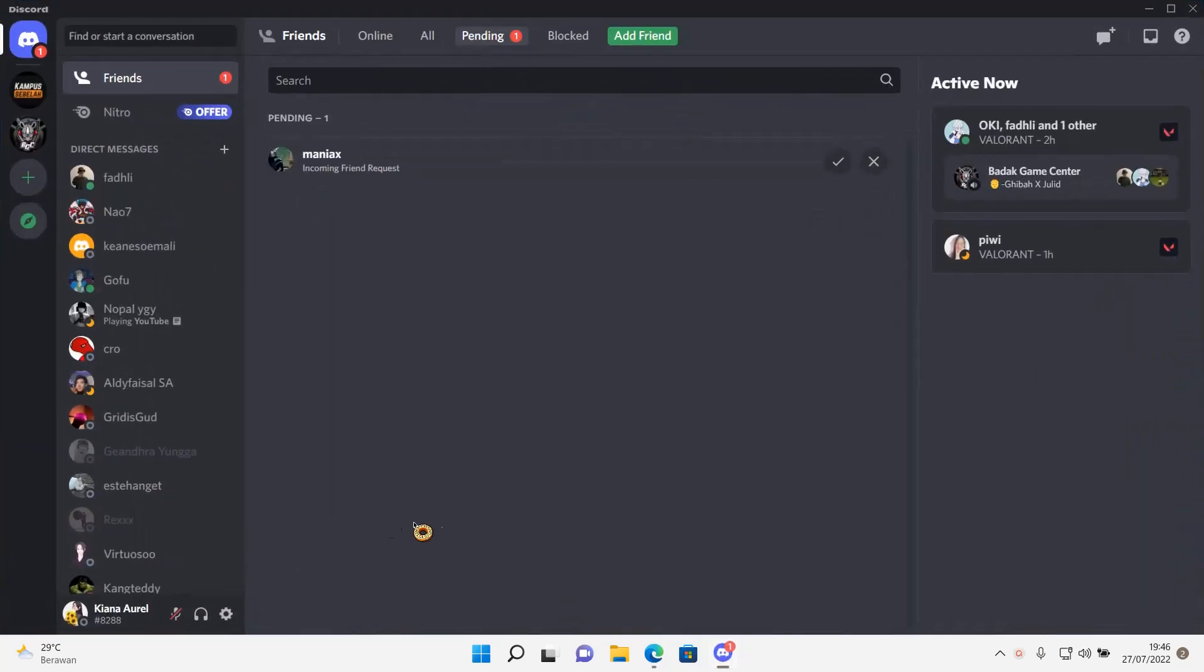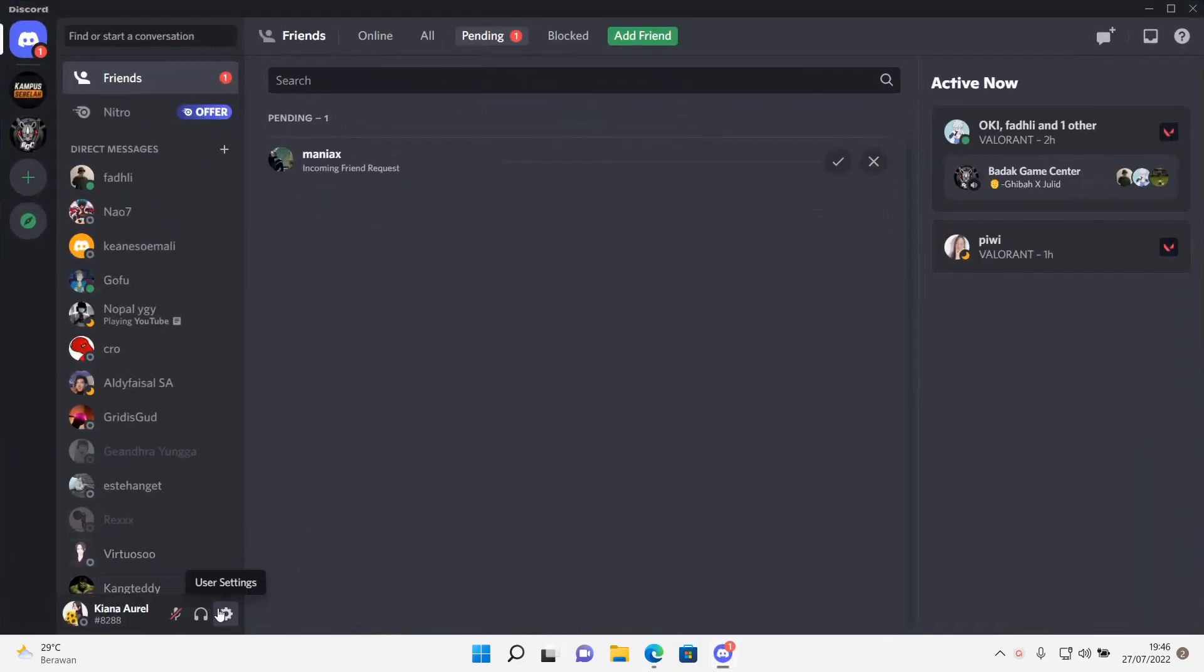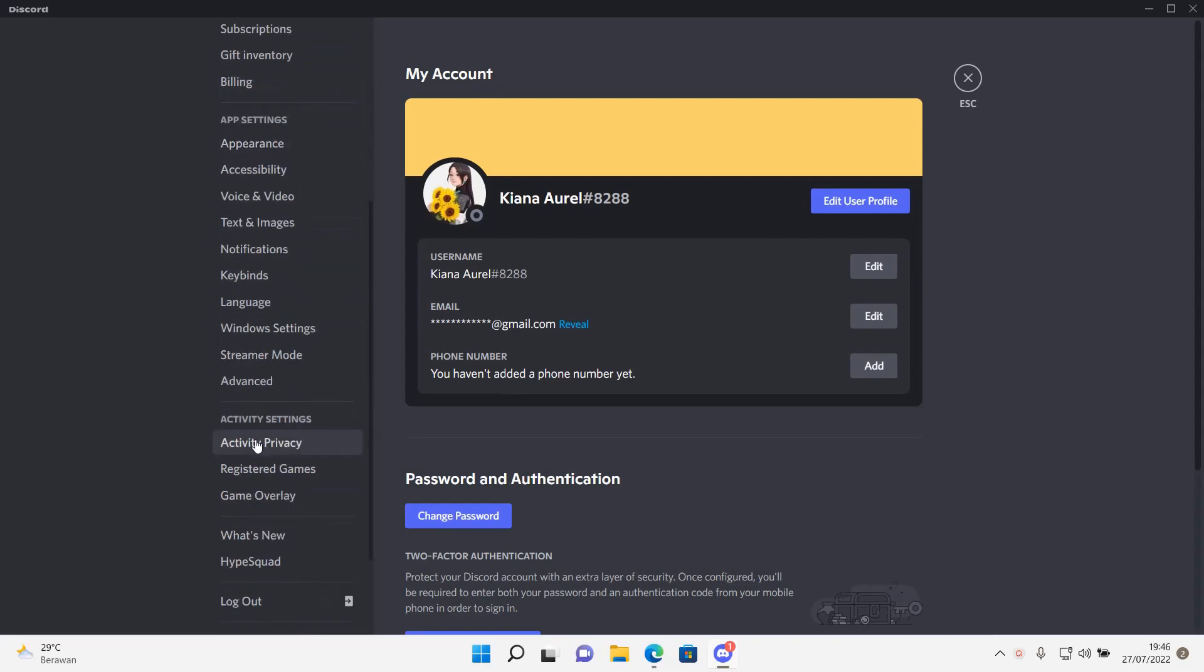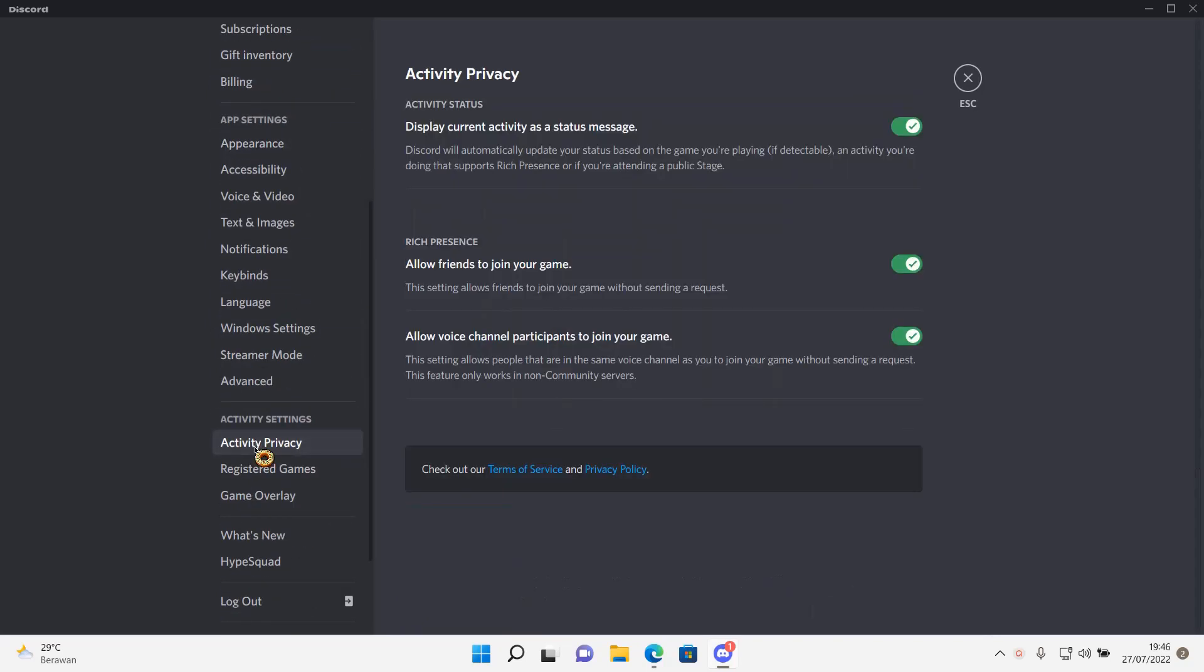Go to Discord and go to user settings. You are going to go to activity privacy. Actually, no. You're going to go to registered games, but make sure you have this enabled.